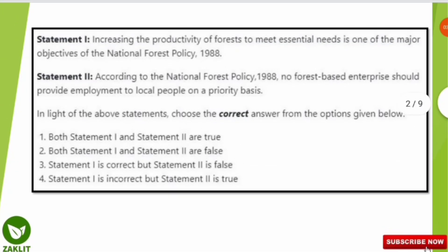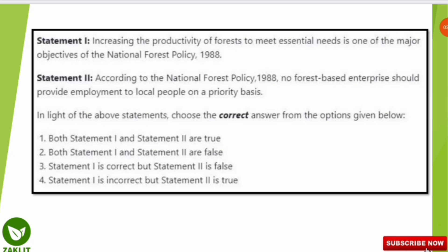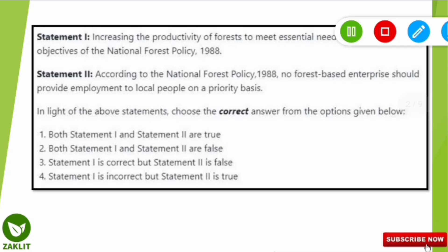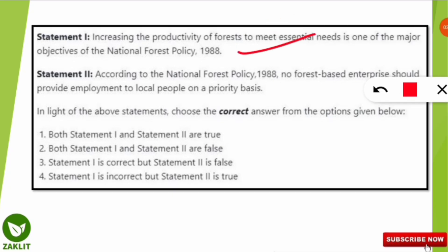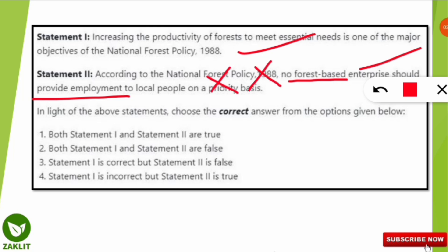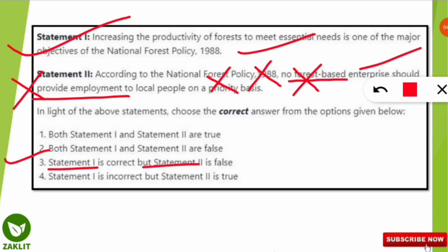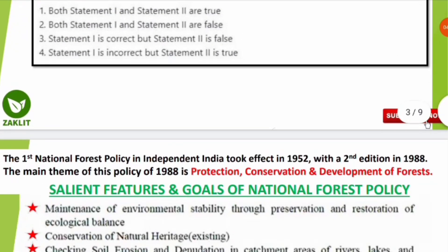Going back to the question: Statement one said increasing forest productivity to meet essential needs is a major objective — that is correct. Statement two said no forest-based enterprise should provide employment — that is totally wrong; it should provide employment for local people as well as women. So Statement one is correct and Statement two is absolutely false, making option number three the correct answer.